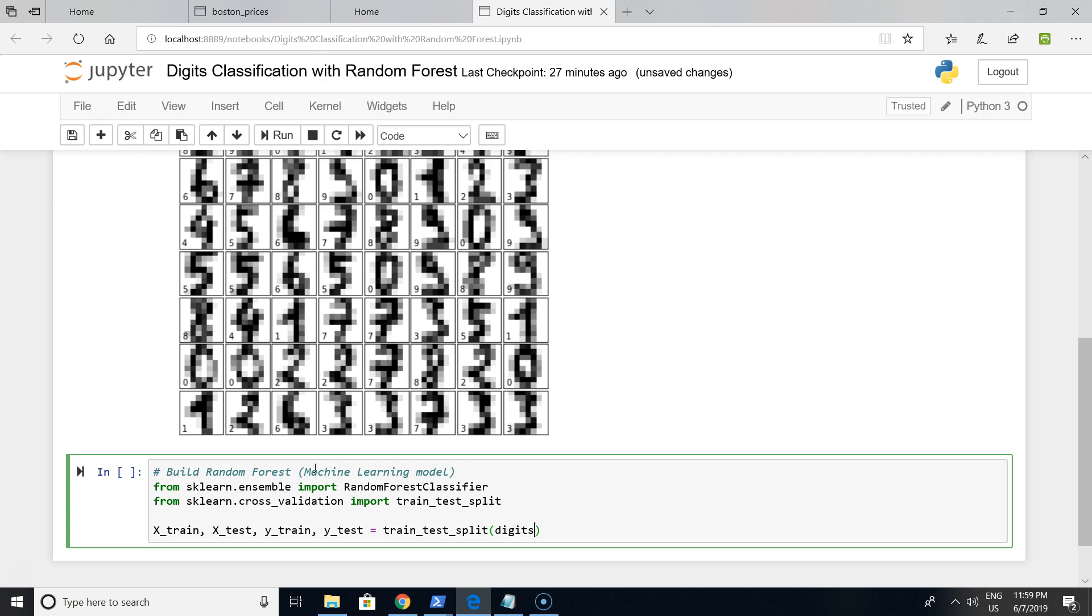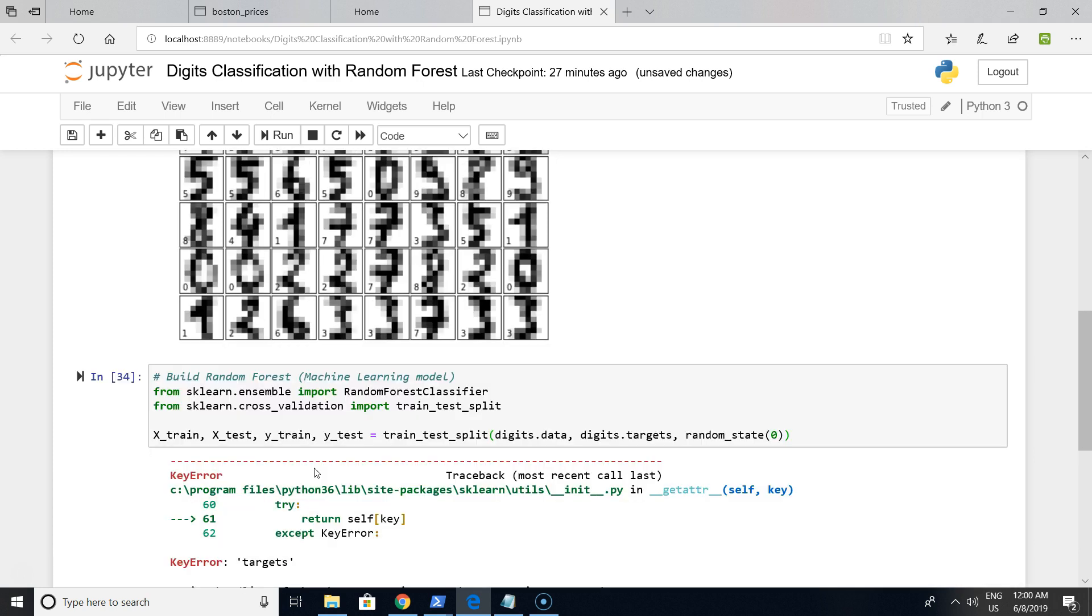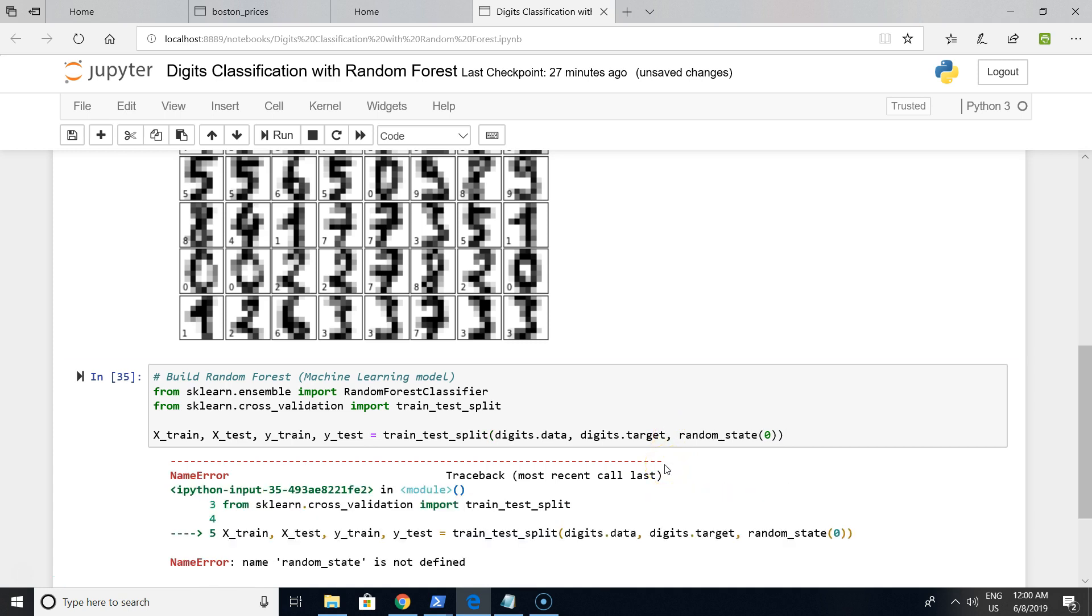For this we are using raw data and targets - targets meaning classes like one, two, three, four, five, six, seven, eight. We have an error in targets. And random_state - we have some mistake in random_state.